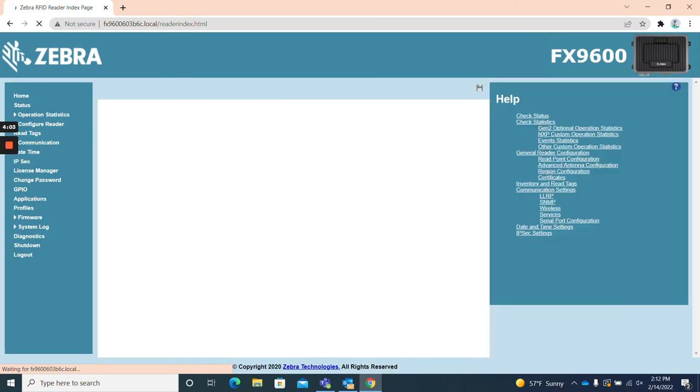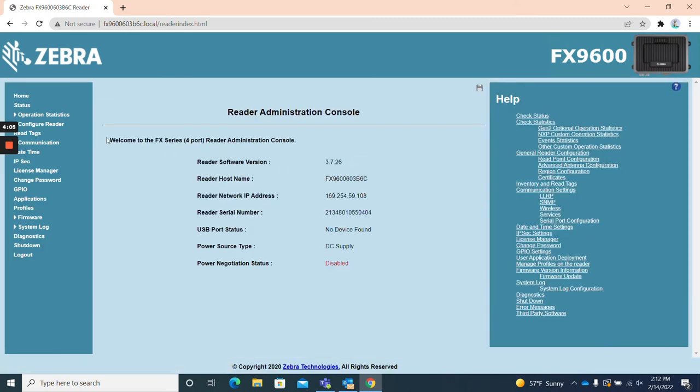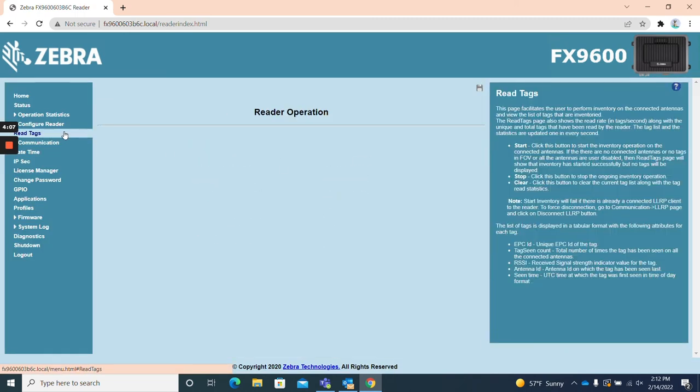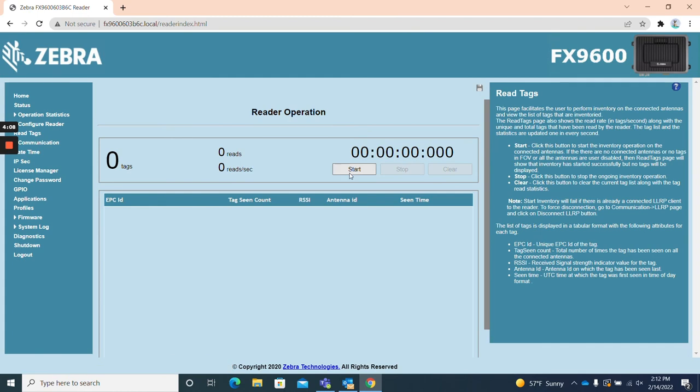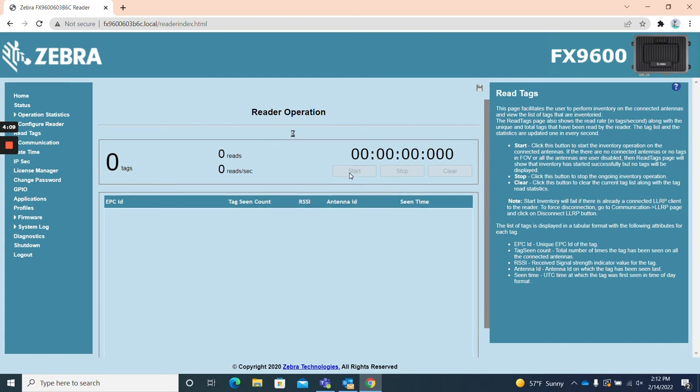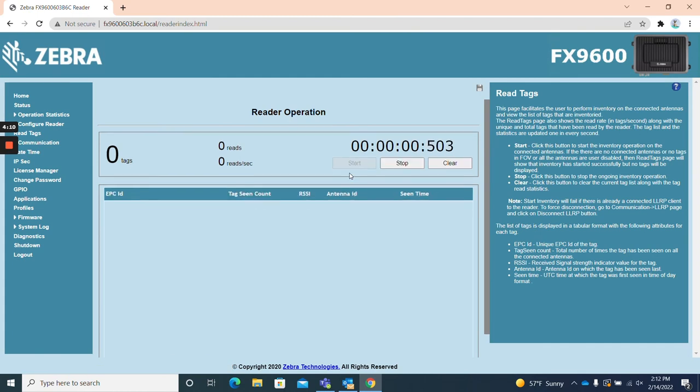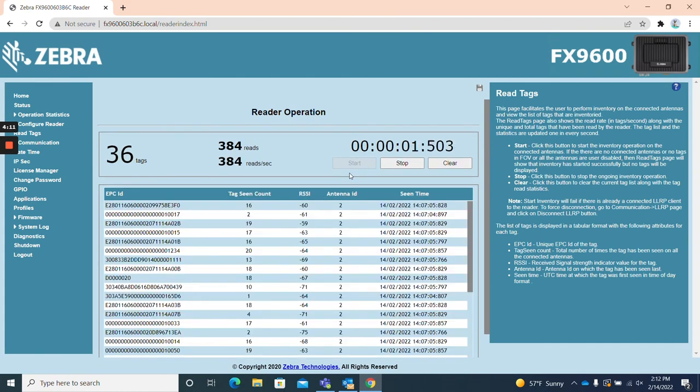Now we're going to read UHF RFID tags in the web UI. Click on the read tags page and simply hit start and you should start to see tag reads appear immediately.